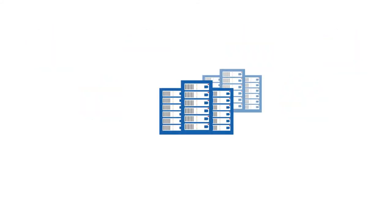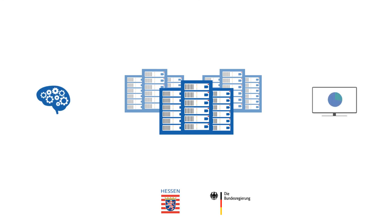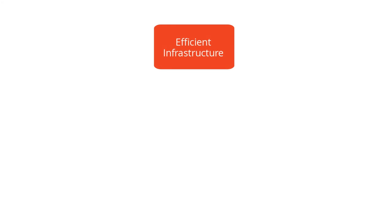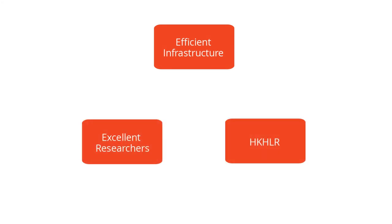For even more computing power, the next installation phase is already approved and funded by the state of Hesse and the federal government. It will provide enhanced possibilities for machine learning and data-intensive computation. This triad consisting of an efficient infrastructure, excellent researchers, and the expertise of the HKHLR.